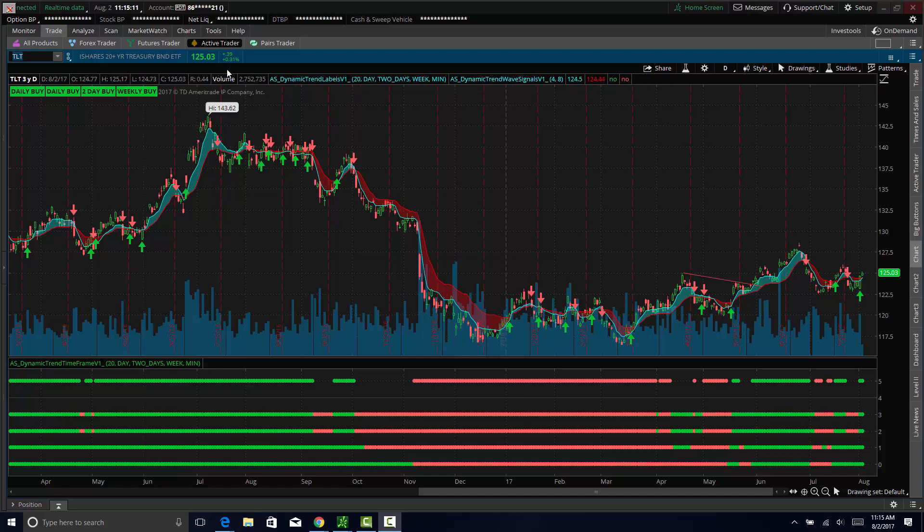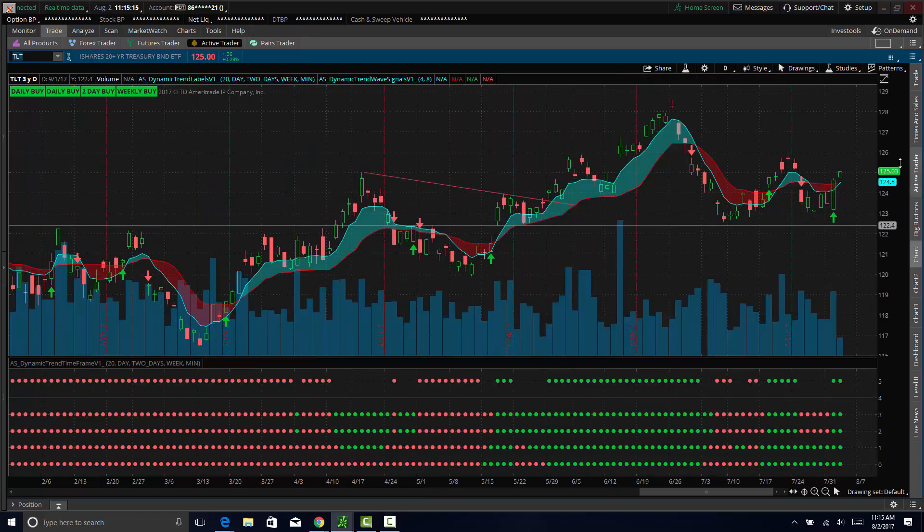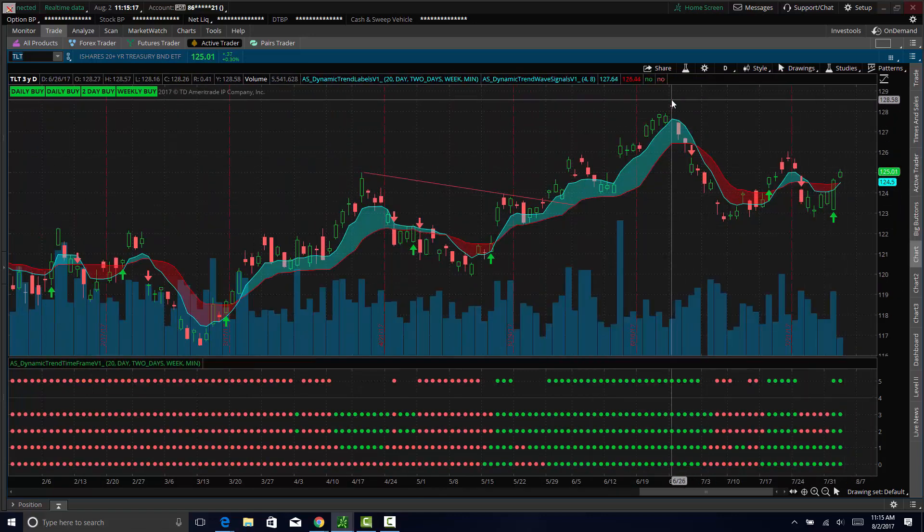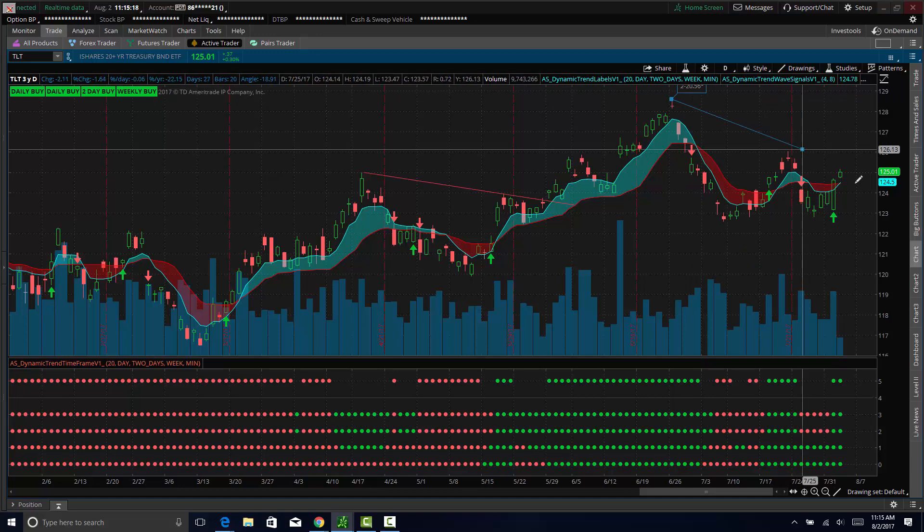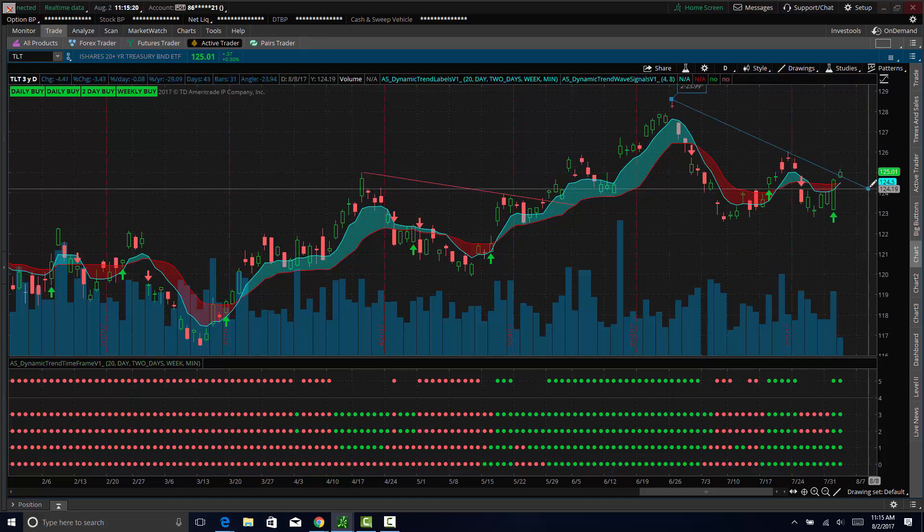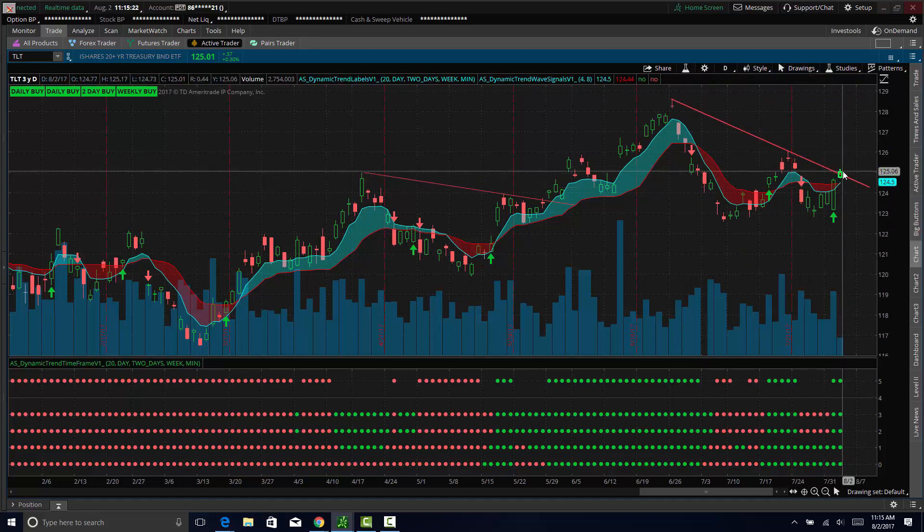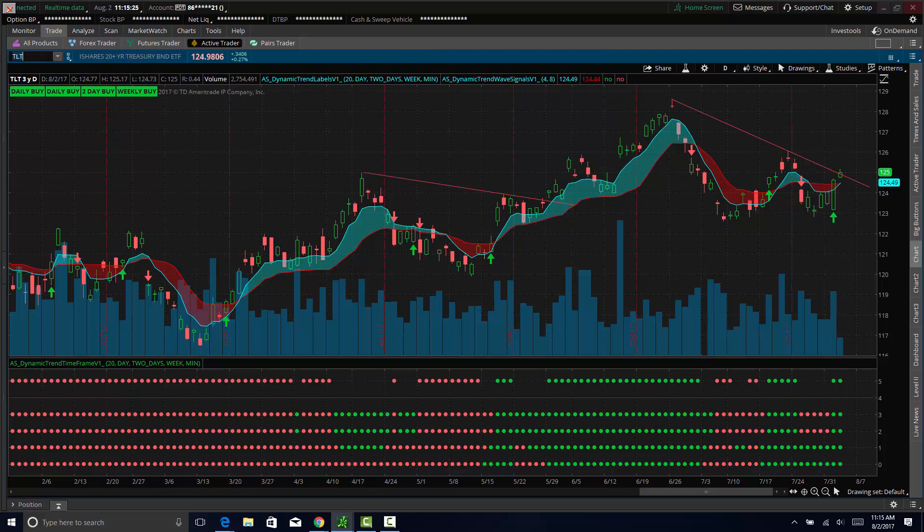Bonds are continuing to trade up. So we see here the chart of the TLT actually starting to break out to the upside. If we do a quick little trend line here, you can see a trend line breakout in the TLT bond ETF.